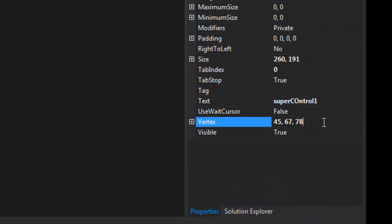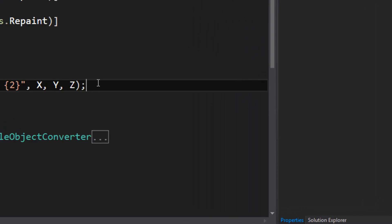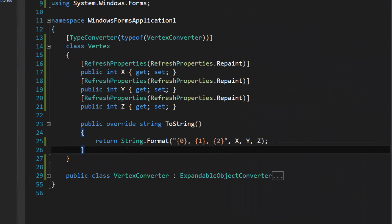You've seen it. So there's the parent cell, 45 67 78. That's what the ToString method returns.